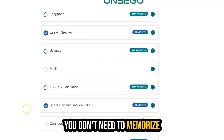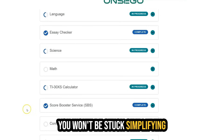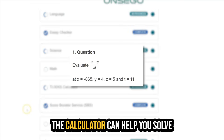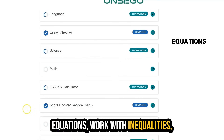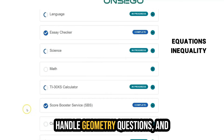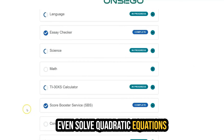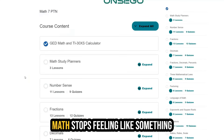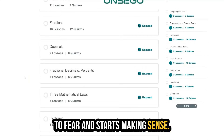You don't need to memorize multiplication tables or do long division by hand. You won't be stuck simplifying fractions or solving equations on your own. The calculator can help you solve equations, work with inequalities, handle geometry questions, and even solve quadratic equations. Once you understand how it works, math stops feeling like something to fear and starts making sense.